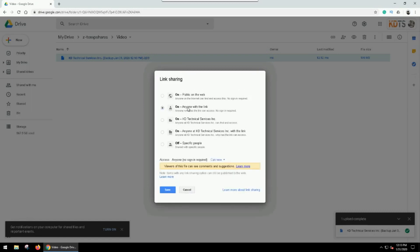So Anyone with the Link means that literally anyone with the link can get it. So make sure you're careful about who you share it to and how you share it. I would also say that after you've confirmed that they've received the file, that you go back and disable those share settings. So in this case, we're going to hit Anyone with the Link and hit save.